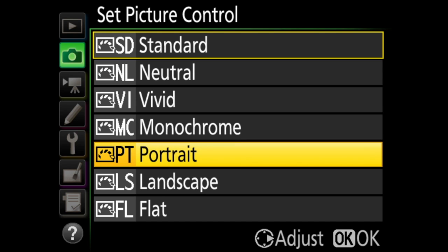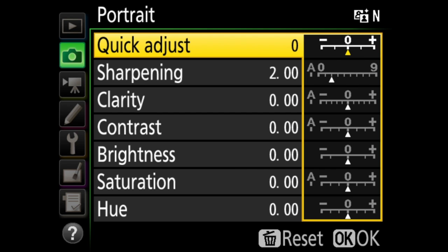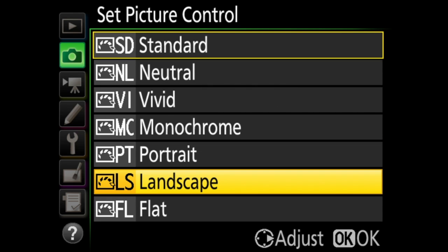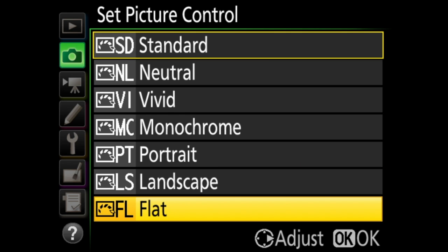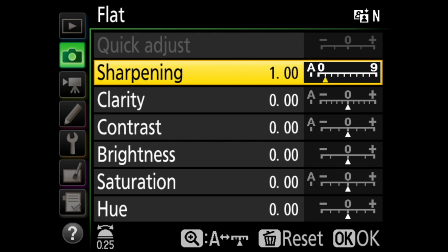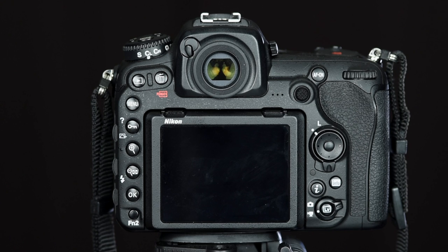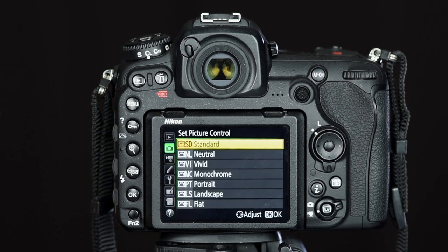Next is portrait, which focuses on skin tones, with the same fine tuning options as the other color options. Landscape focuses on colors that will give you intense landscapes and cityscapes, with the same fine tuning options. In flat, details are preserved across the tone range — this is intended for use when you plan to do a lot of work on the image in post-processing, and you have the same fine tuning options. You can also get right to this menu by pressing the key button on the back of the camera when the LCD screen is off.